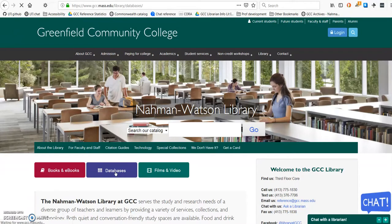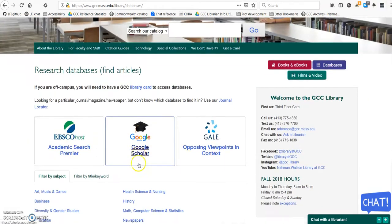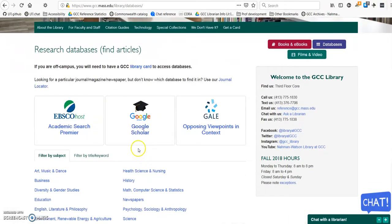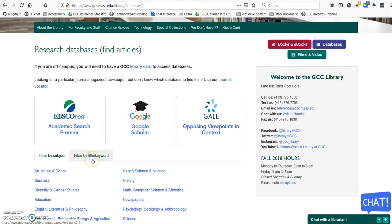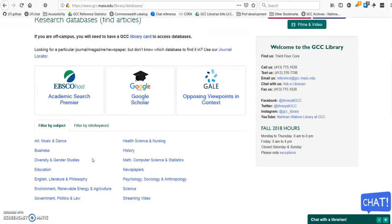The two that we're going to look at today are featured databases that have content across a variety of subjects. But if your topic has to do with a particular specialty like biology, history, or psychology, it's good to look in the subject databases if you're not finding much in Opposing Viewpoints or Academic Search Premier.